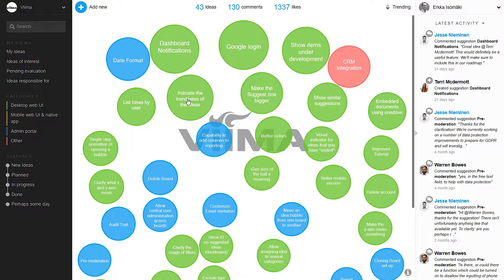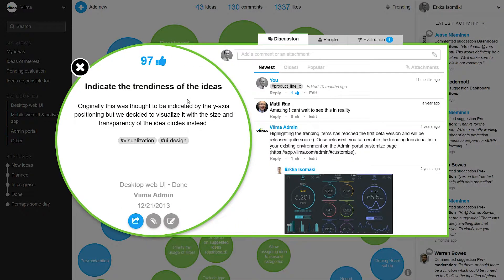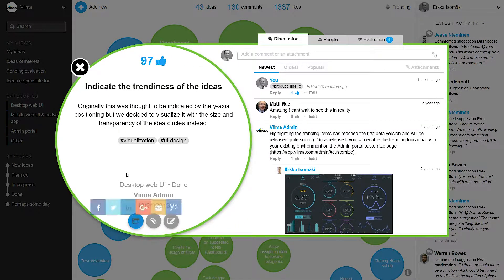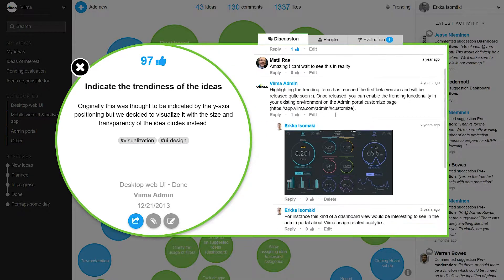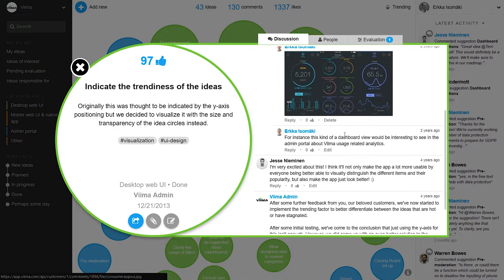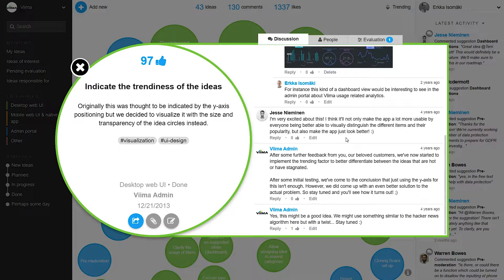Let's now open one of the existing ones. Here within the circle we can see basic information about the idea. However the magic happens when other users get to develop the idea further through very intuitive discussion.